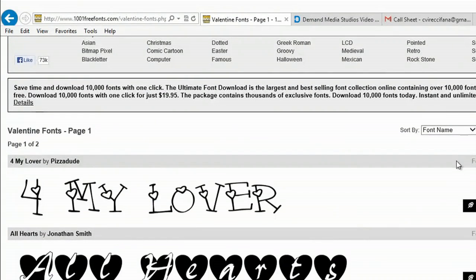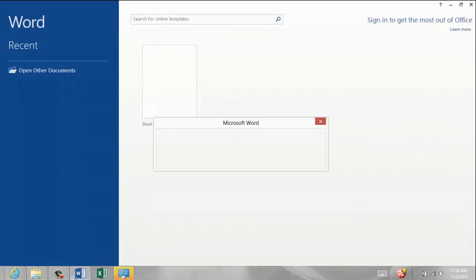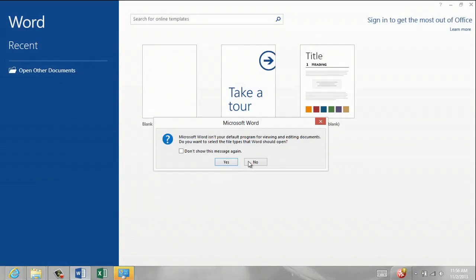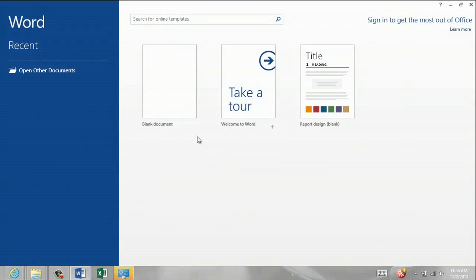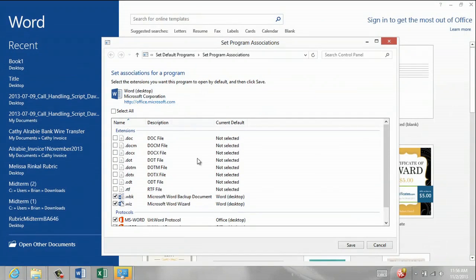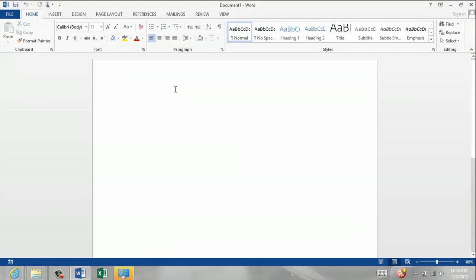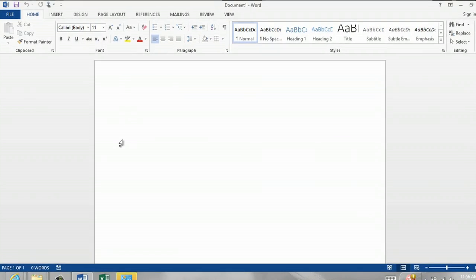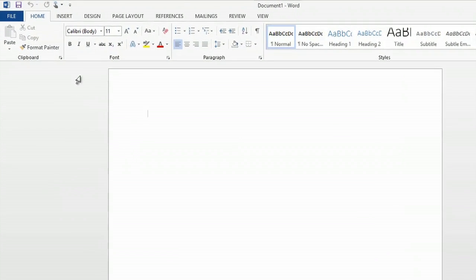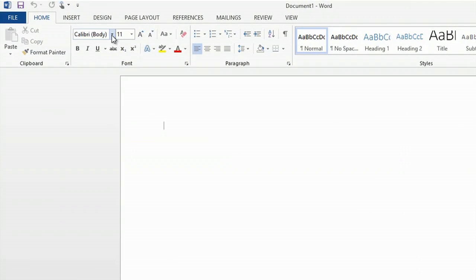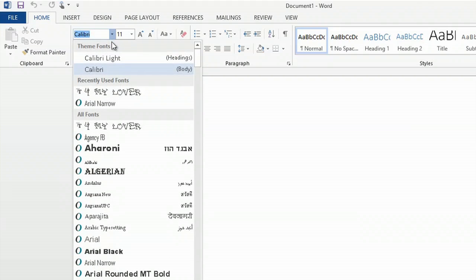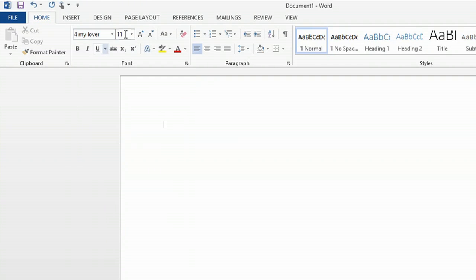The next step is to go to Microsoft Word. I'll open a blank document, and I want to start typing in my new font, so I'll click in my font menu, and there's my new Valentine font. I'll click right on it.